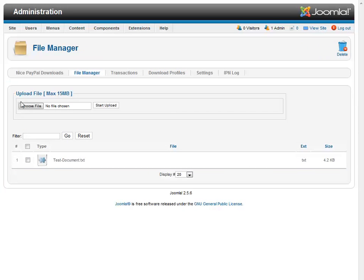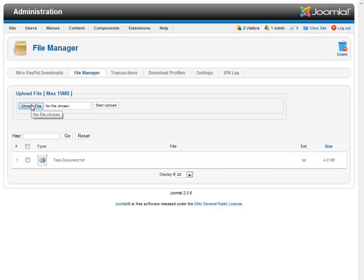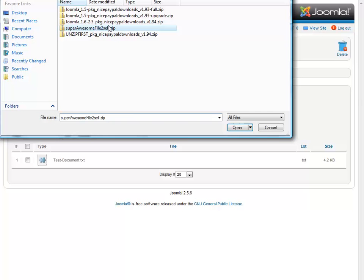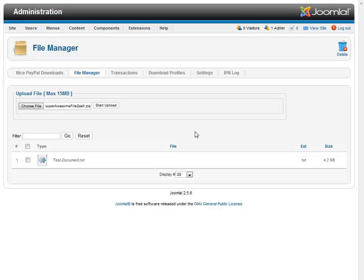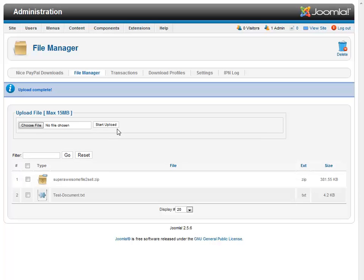We'll come over here to File Manager. We will choose the file. My super awesome file to sell. And I will say open. And upload. And there it is. Super awesome file to sell.